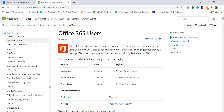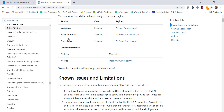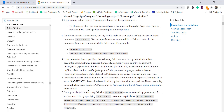Coming back to today's topic, we'll see how to get user profile details using your Office 365 account. There are various Office 365 users flow actions available in Power Automate, and you can also use these in Power Apps and Logic Apps.